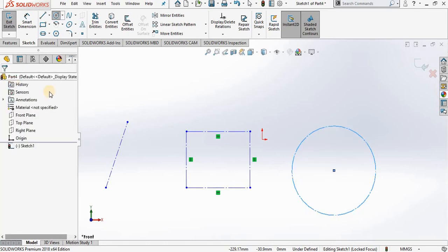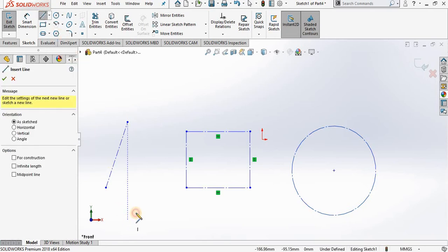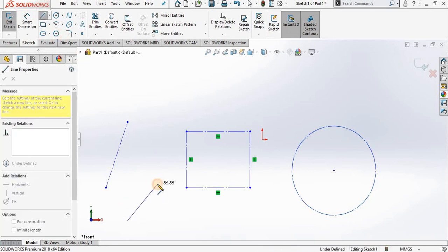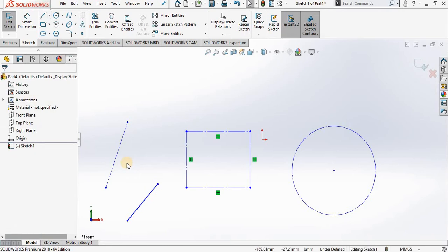Now let's say for example you created geometry and it is not a construction line, however at a later time you want to make it a construction line. You simply click on it.